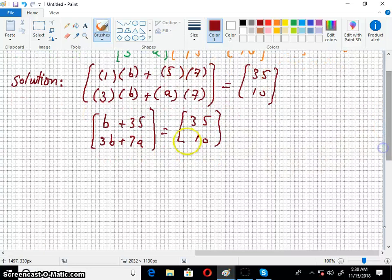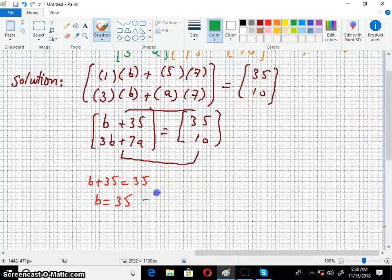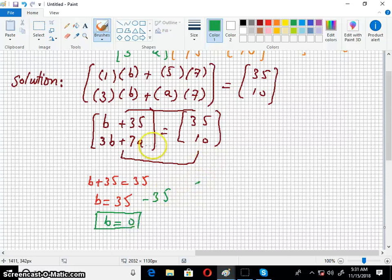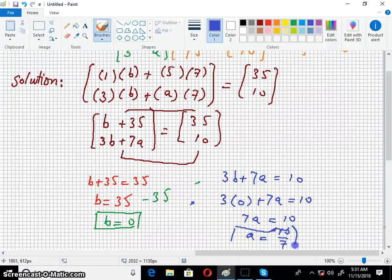So if two matrices are equal, the first entry equals the first entry and the second entry equals the second entry. So B plus 35 equals 35, which gives B equals 0. For the second entry, 3B plus 7A equals 10. Substituting B equals 0, we get 7A equals 10, so A equals 10 over 7.